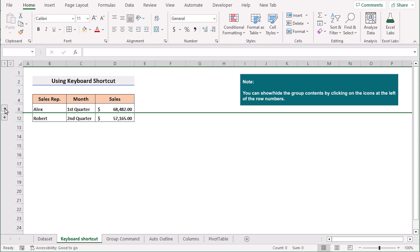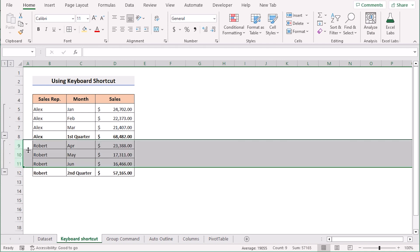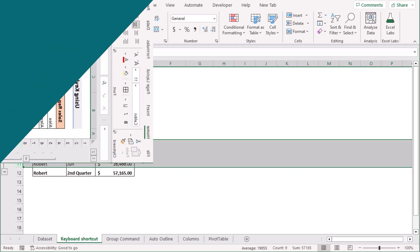If you click on the plus sign then it will show the total values here in this section. So that's how we can create multiple groups with keyboard shortcut in Excel.